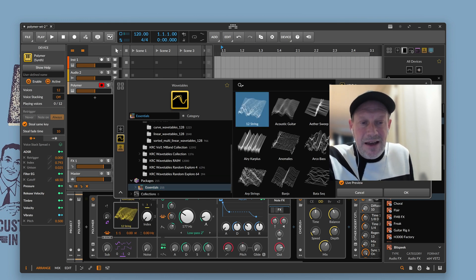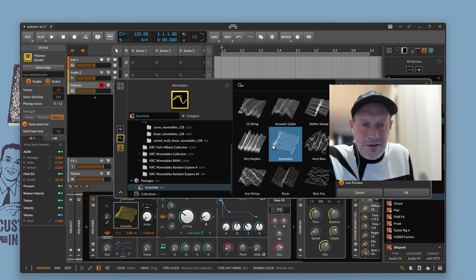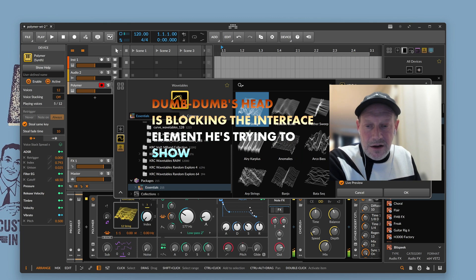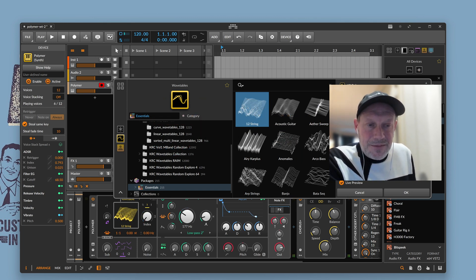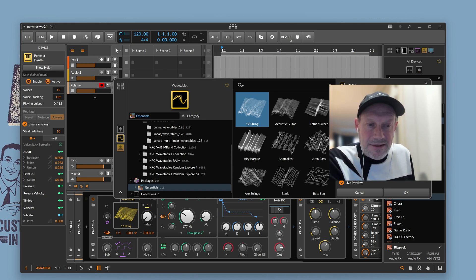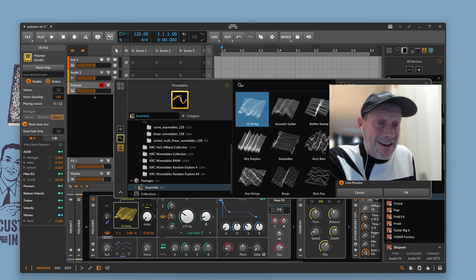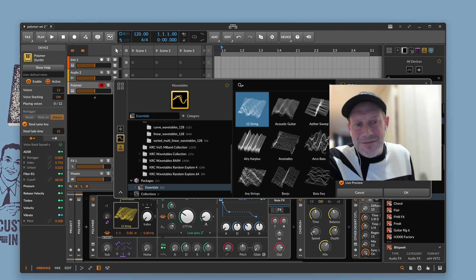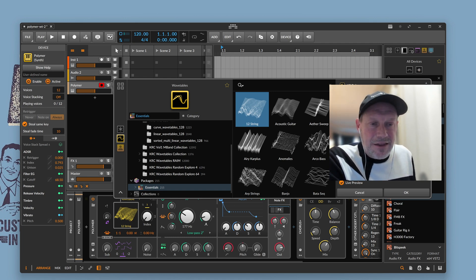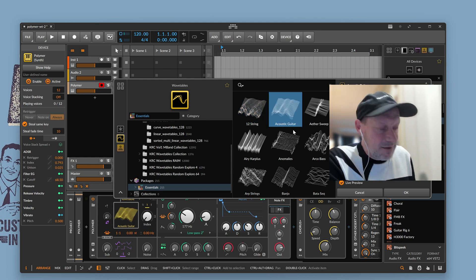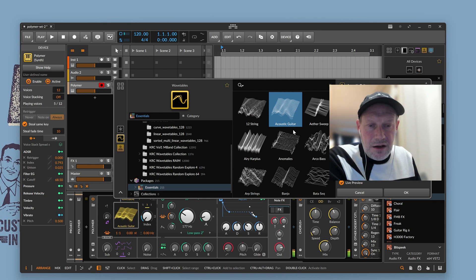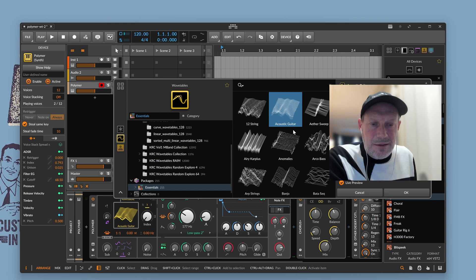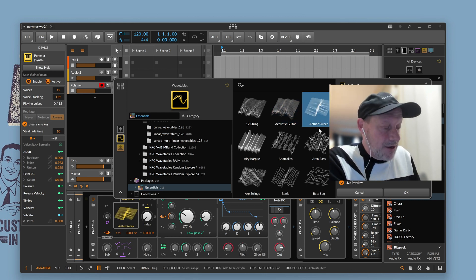You can see that these wavetables all have different sizes. So, you can see this 12-string one. The size of the frames of the wavetable is actually 1,024. It's more common these days for wavetable synths to support 2,048 samples, or samples per frame, and then up to typically 128, maybe 256 individual frames. Now, this wavetable happens to be 1024 by 97 frames, and then this acoustic guitar one is only 512 samples per frame. And this one's only 256 by 128.